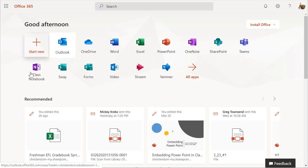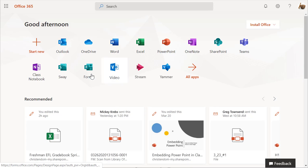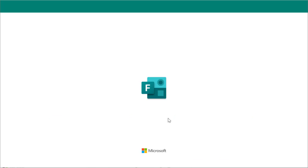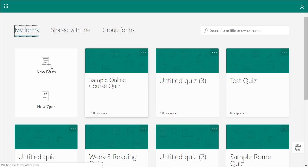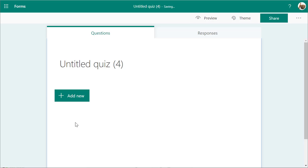When you're in Office 365, click on Forms. If you don't see Forms, click on All Apps and it'll show you all the apps available. Click on Forms and you will see that you can create either a new form or a new quiz. So let's create a new quiz.